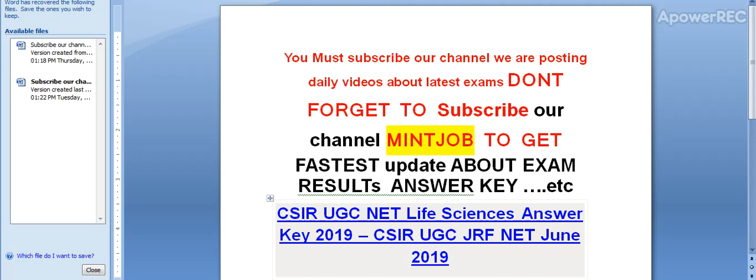Hi friends, you must subscribe our channel. We are posting daily videos about latest exams. Don't forget to subscribe our channel, main job to get fastest update about exam results.